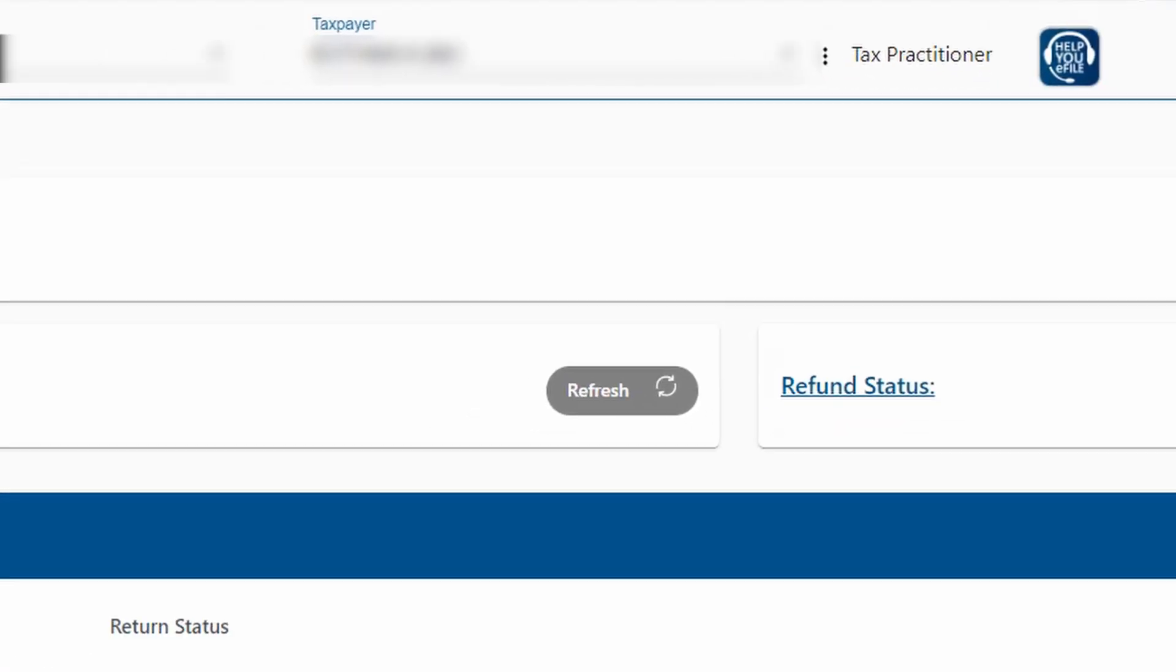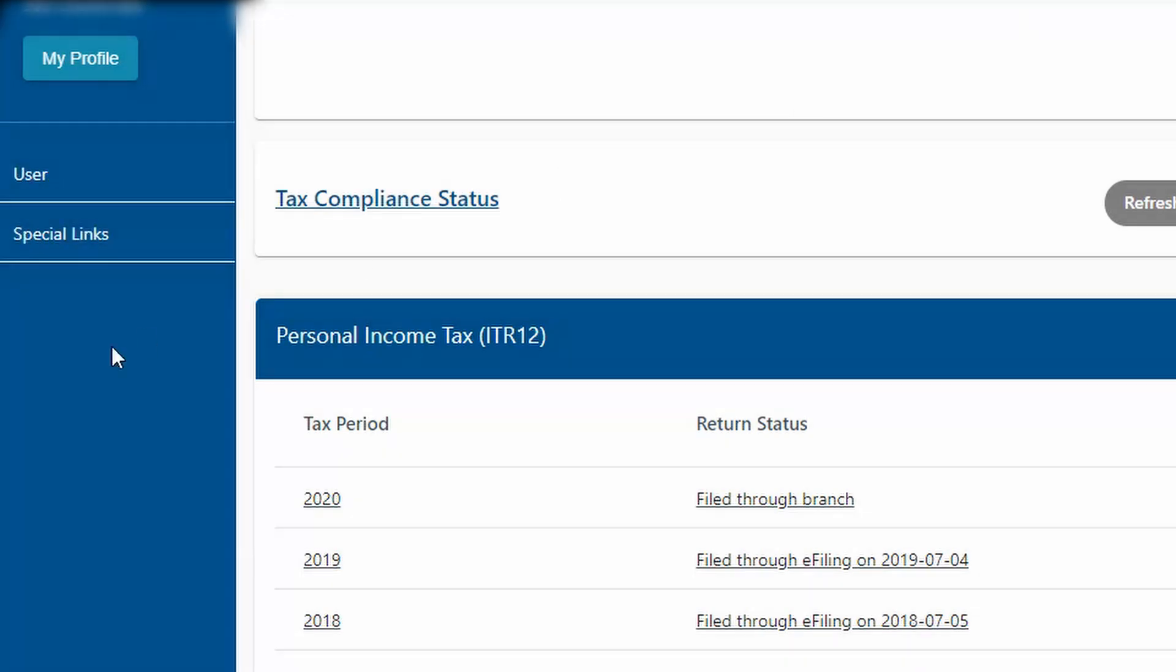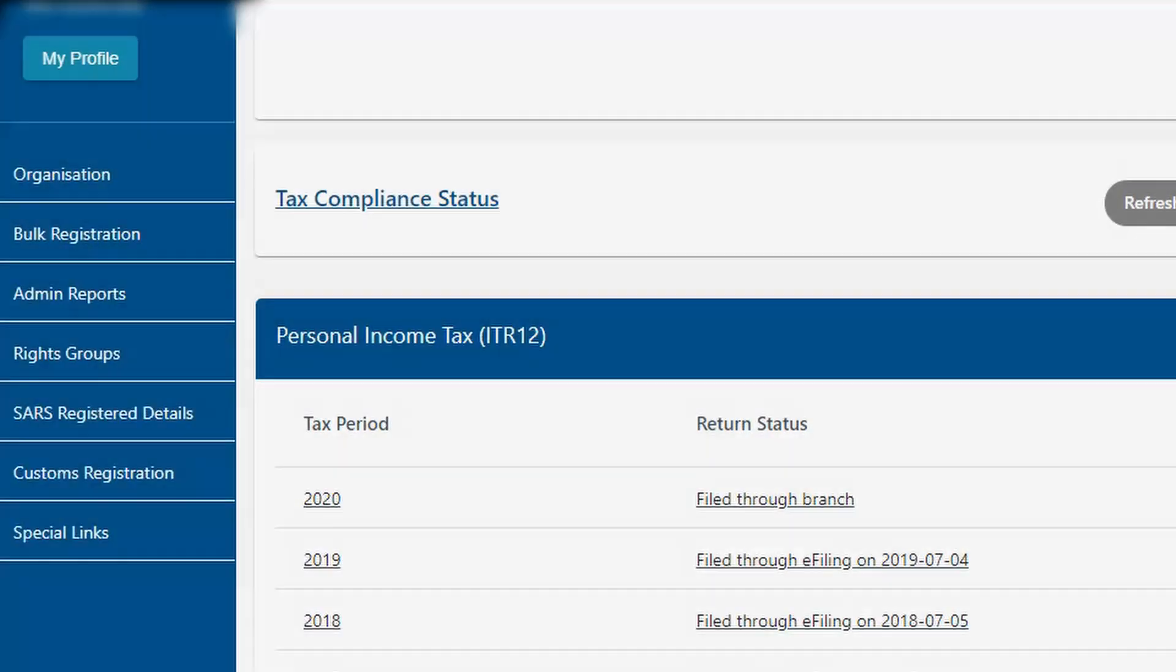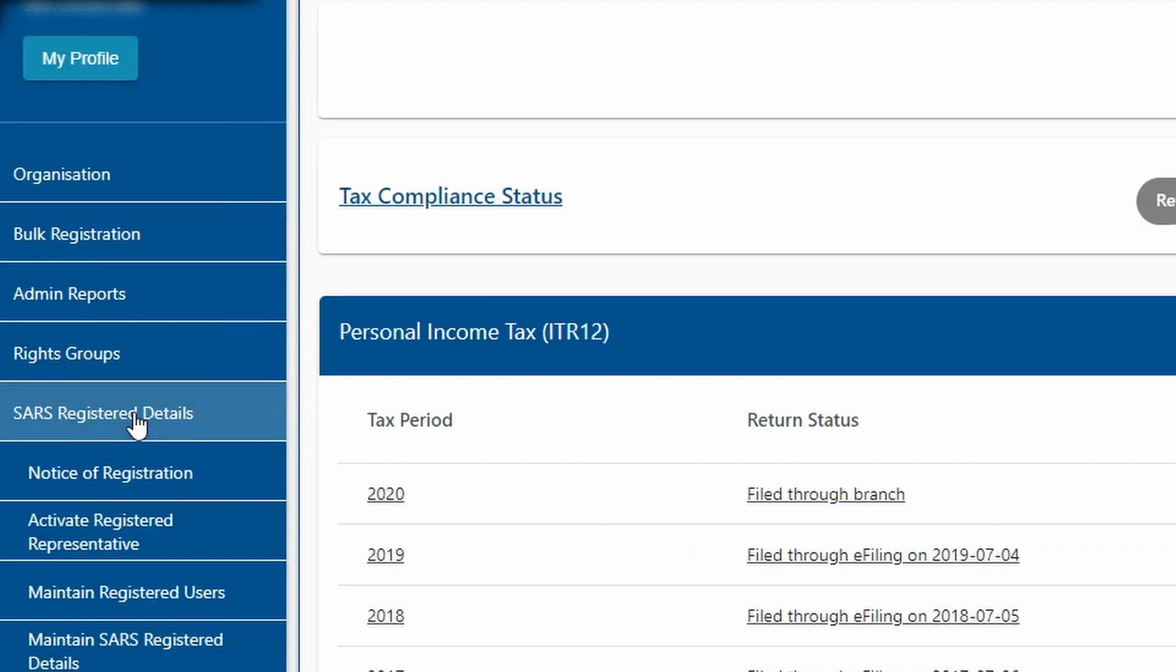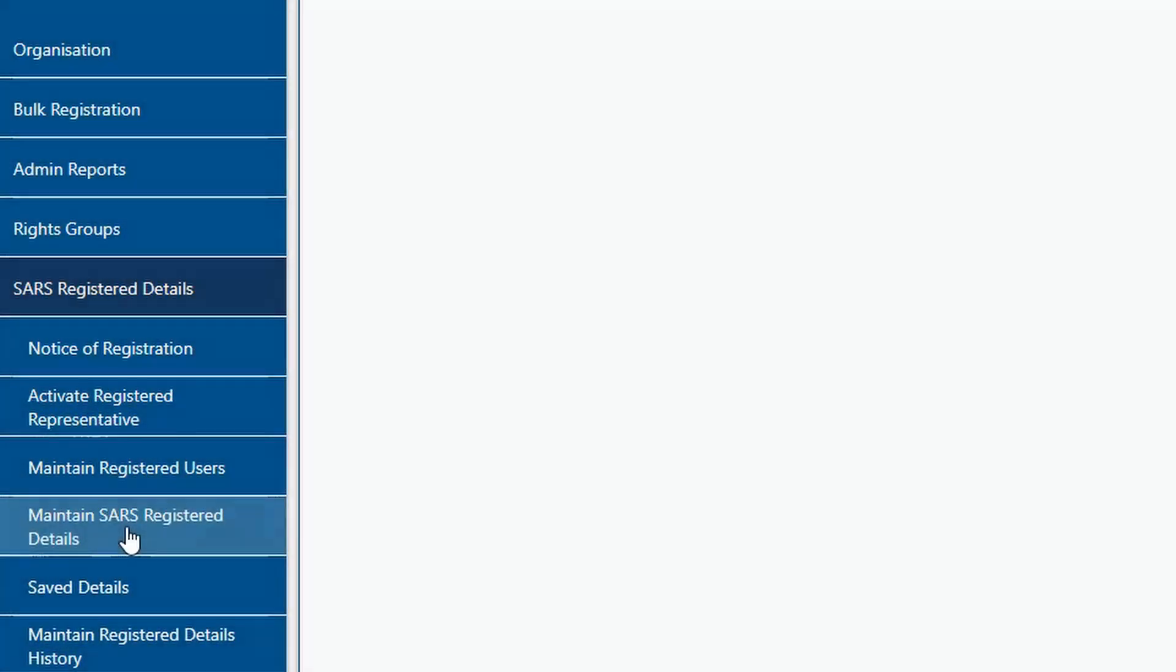Now under organizations you can go to SARS registered details here on the left. On your profile if you've got the individual profile the SARS registered details menu option might be under user, but in this case I've got a practitioner profile and that's why mine is under organizations and then to the left here SARS registered details and then you're going to go to maintain SARS registered details.